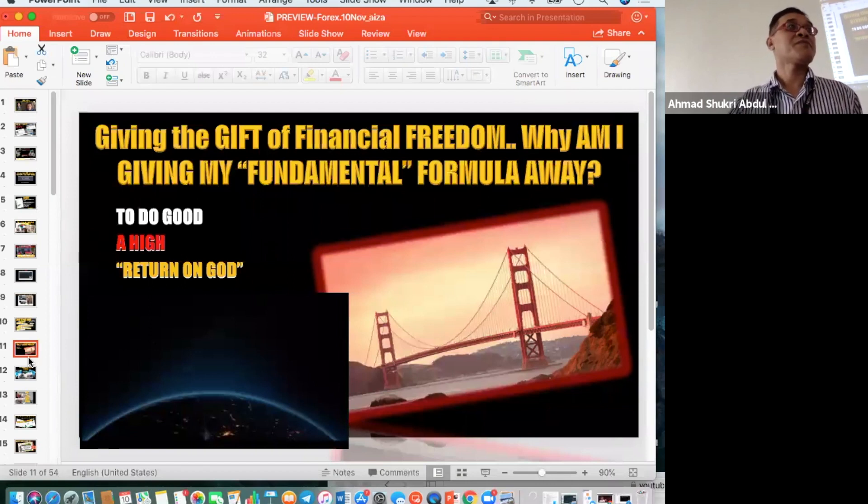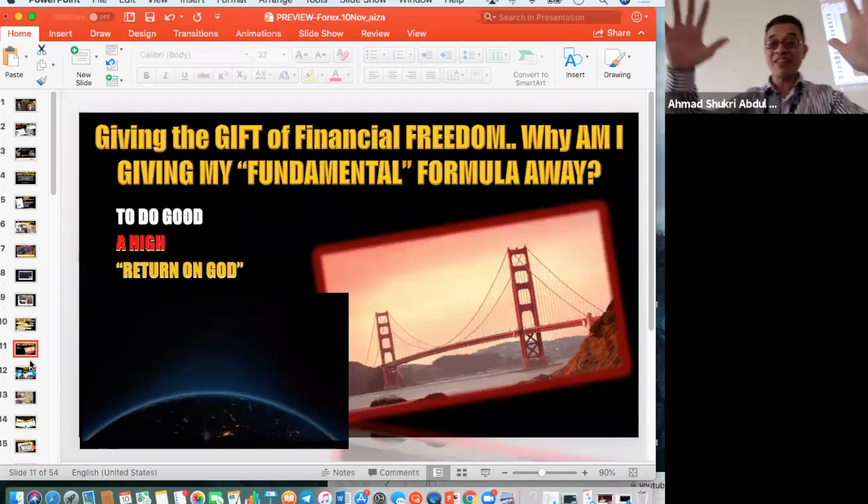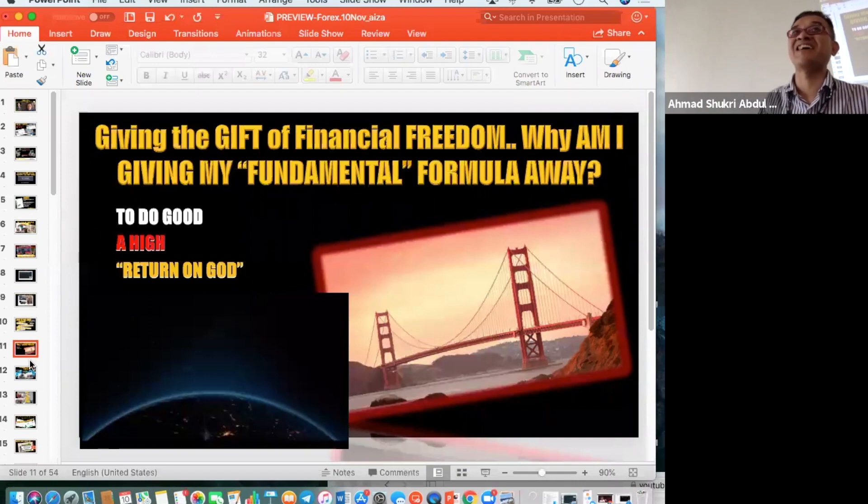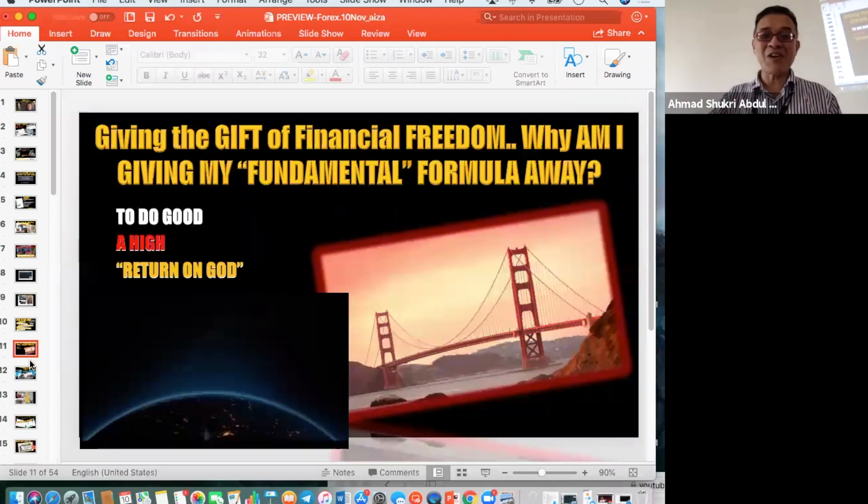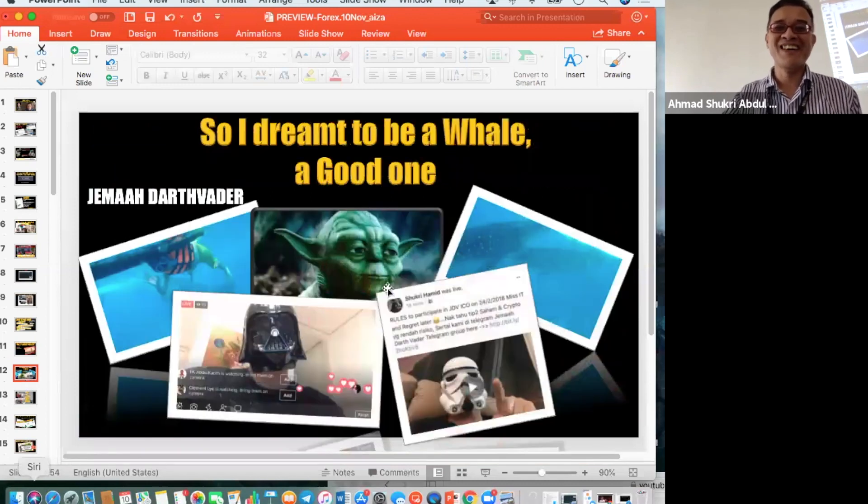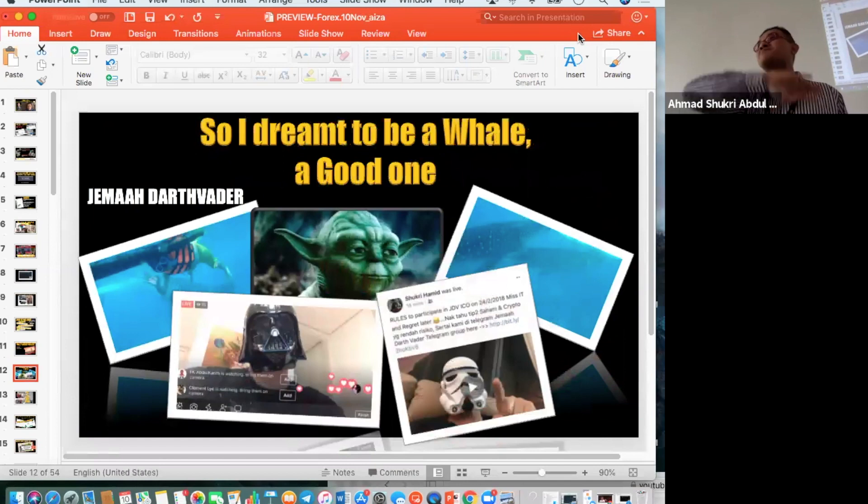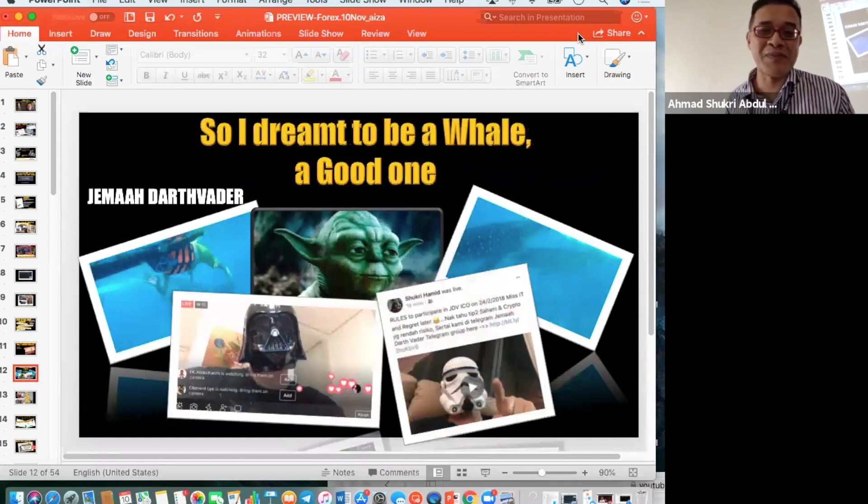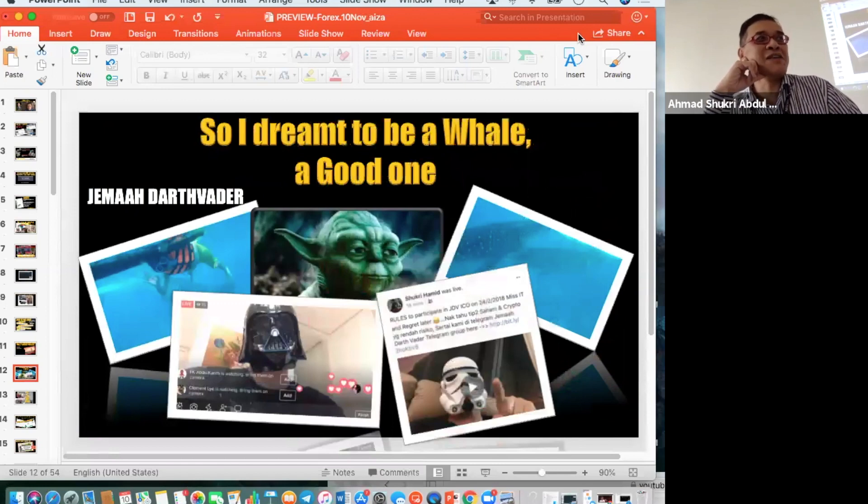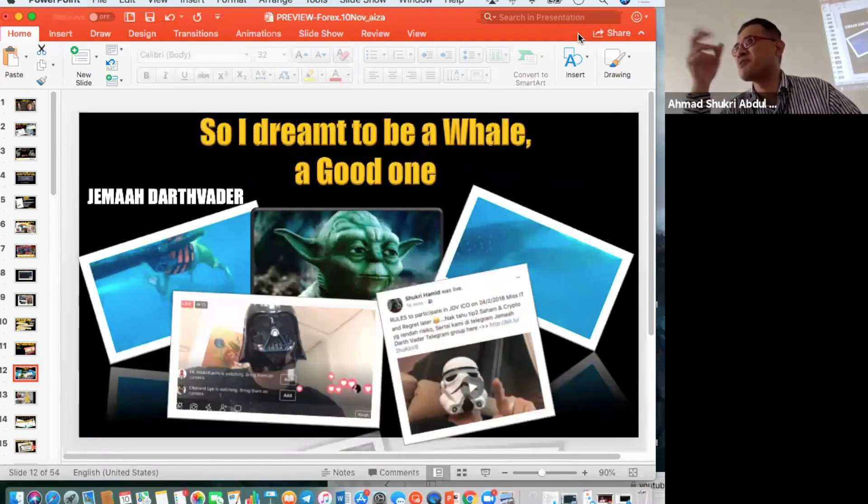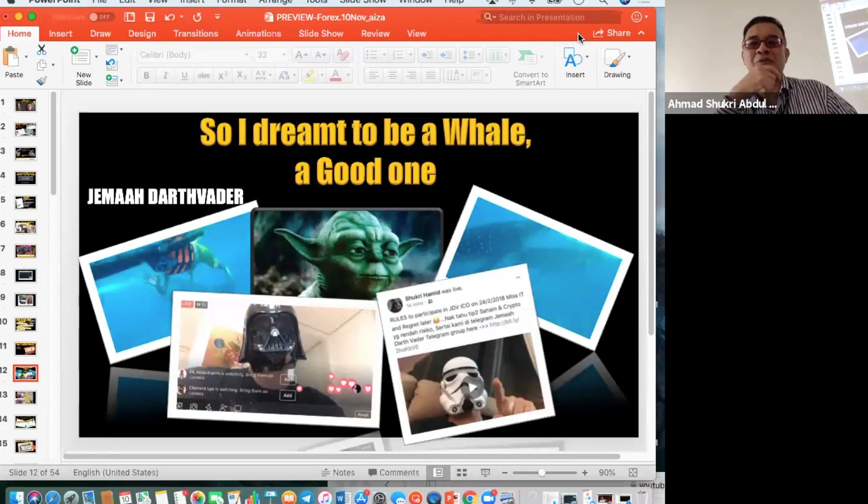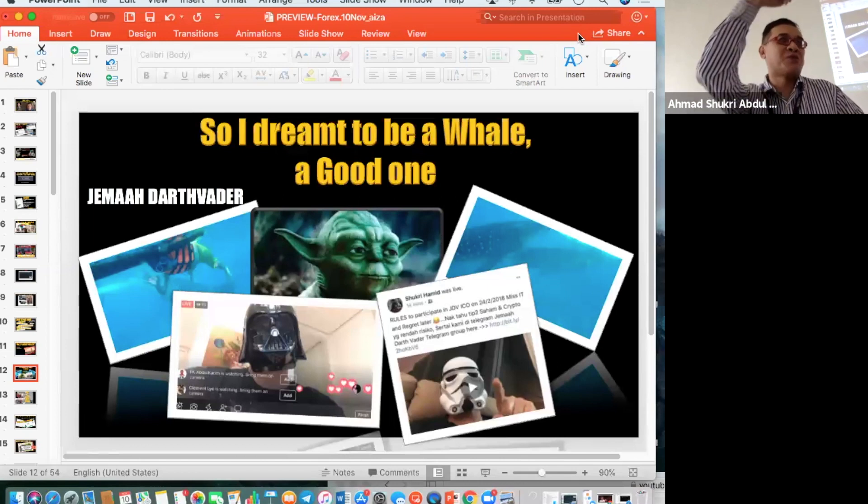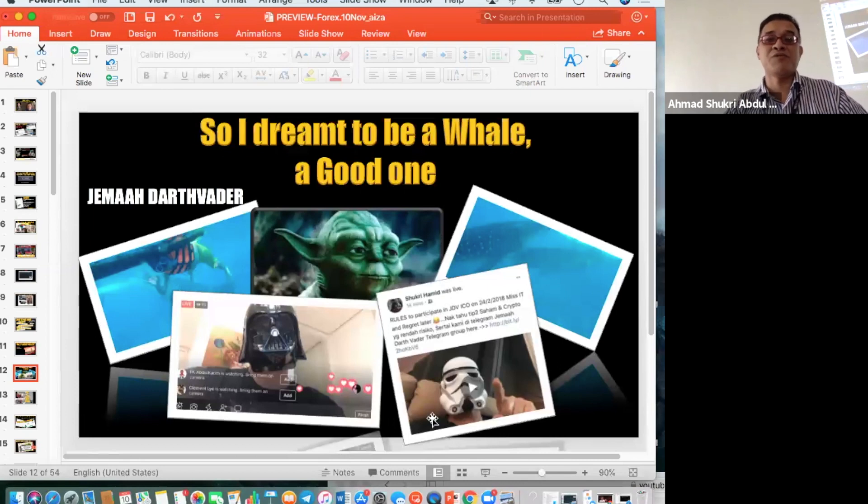Return on Allah for Muslims, return on God for others, return on Santa Claus for atheists - just believe in something. Last year we had a mini winter. I was teaching my 200 plus group of crypto traders. I wanted to be a whale, a good whale, so I went and swam with the whale sharks in the Philippines.